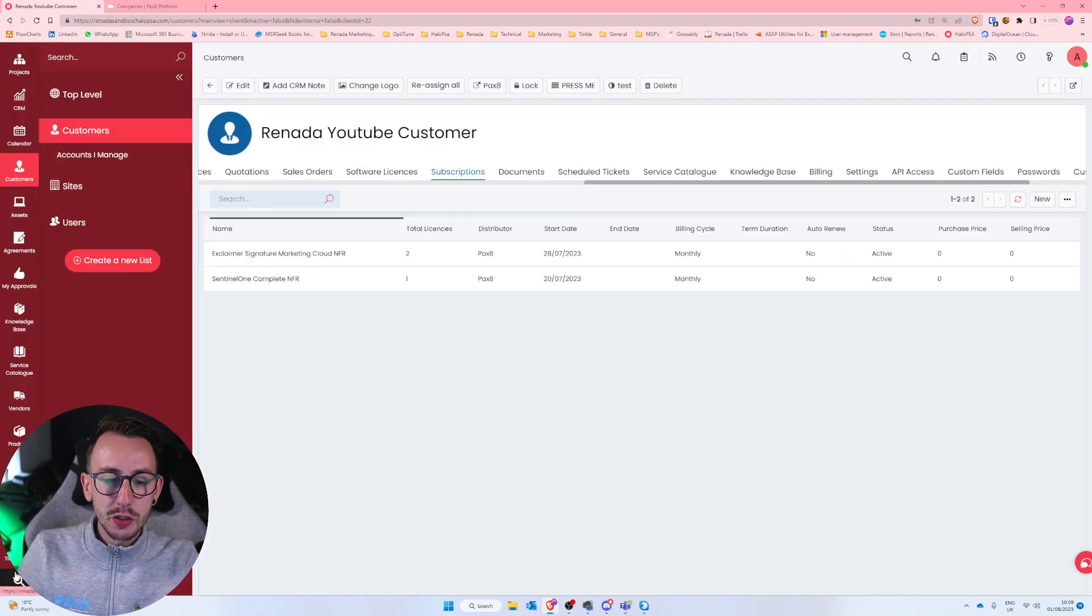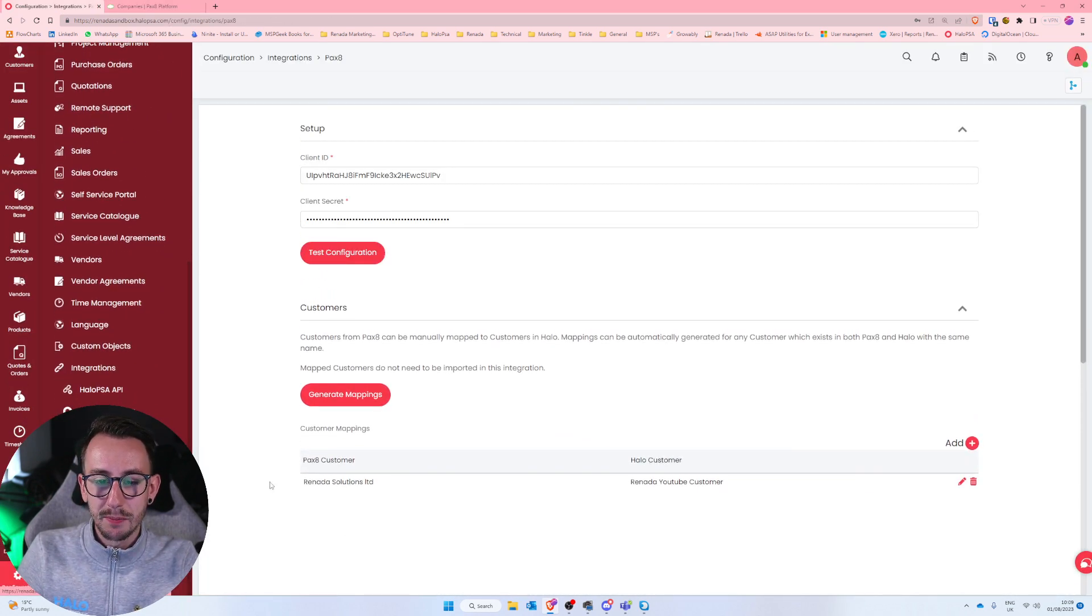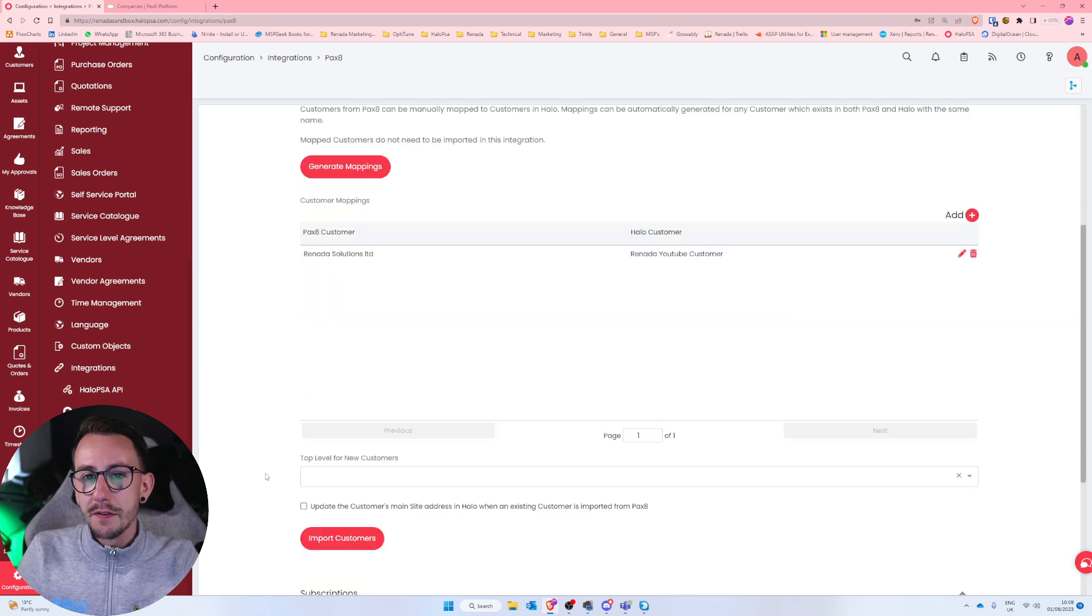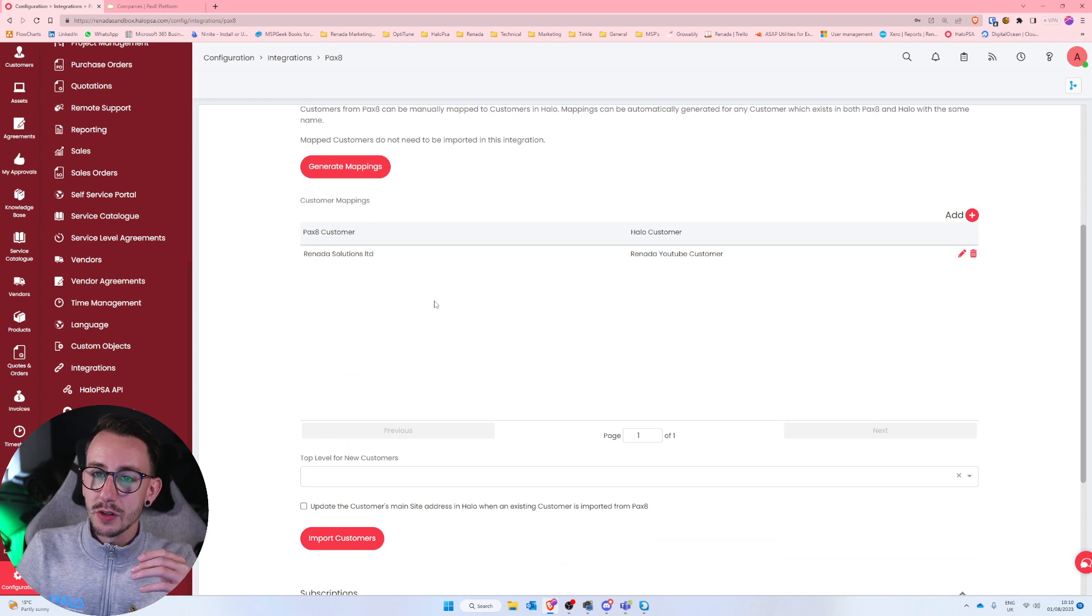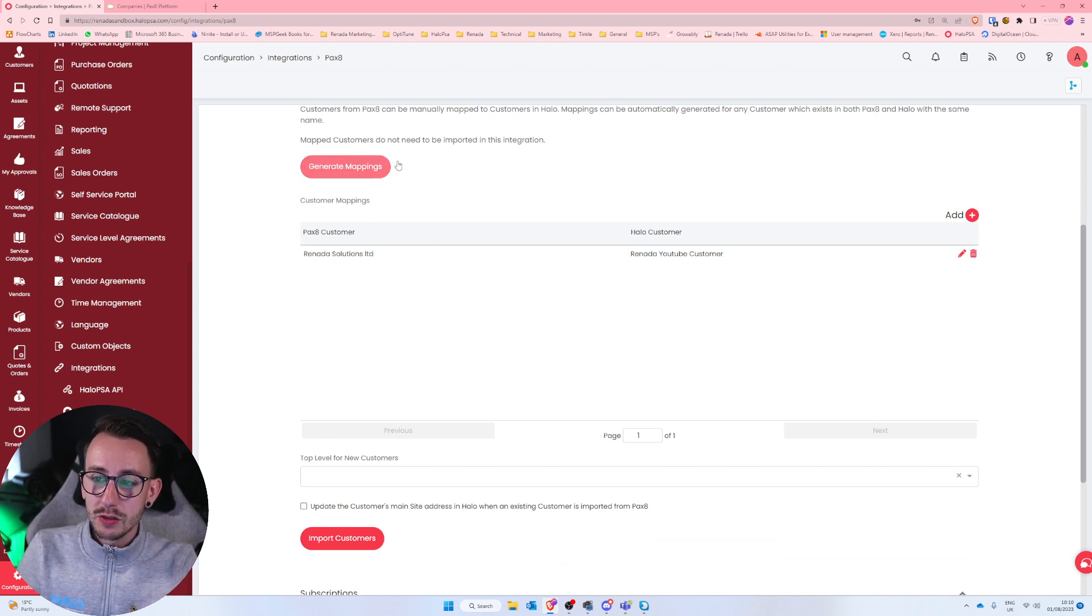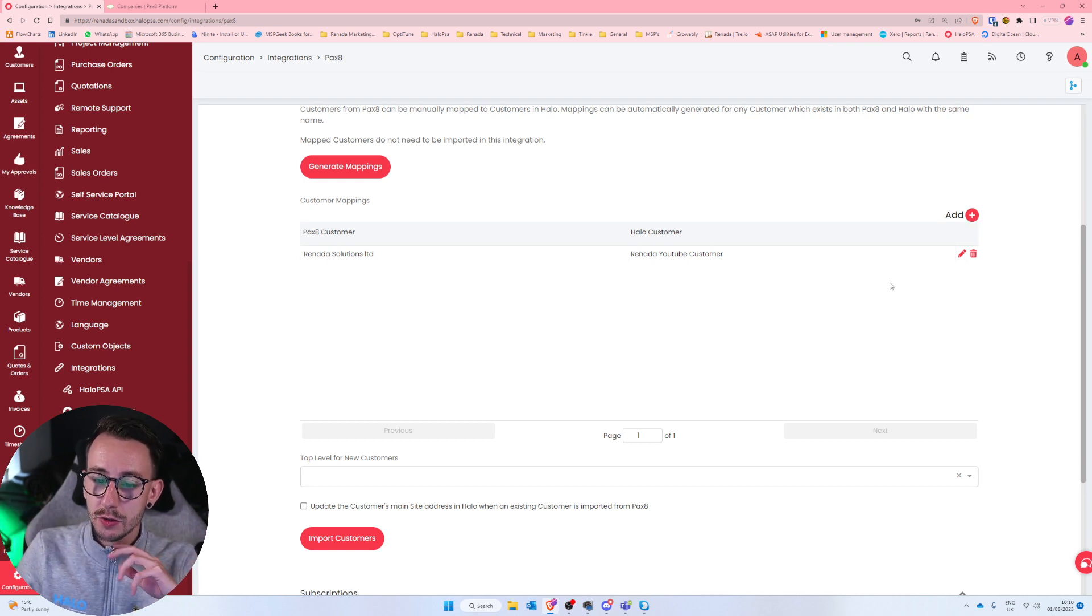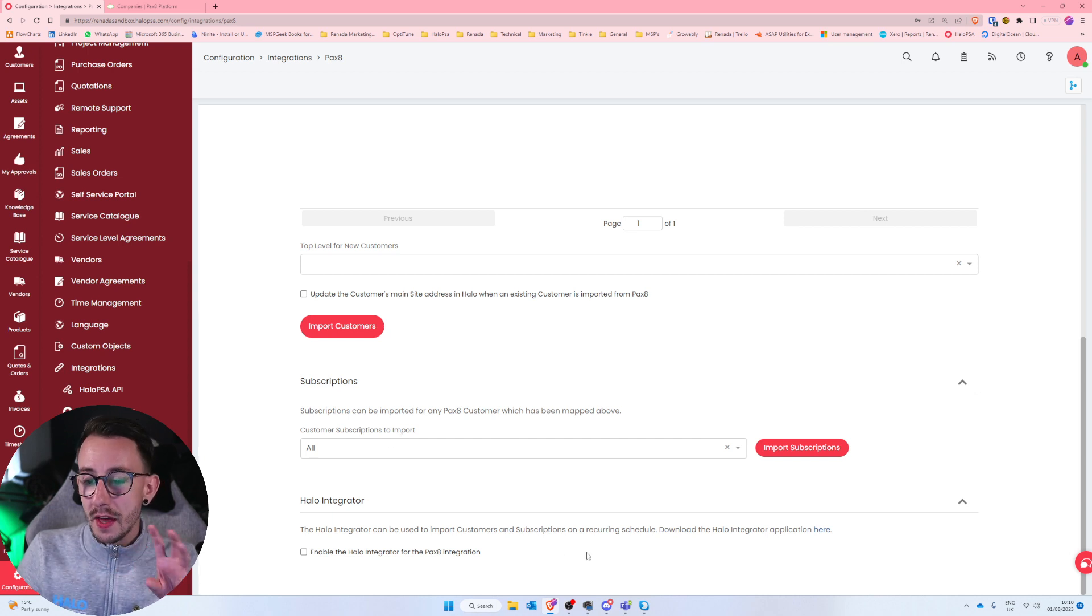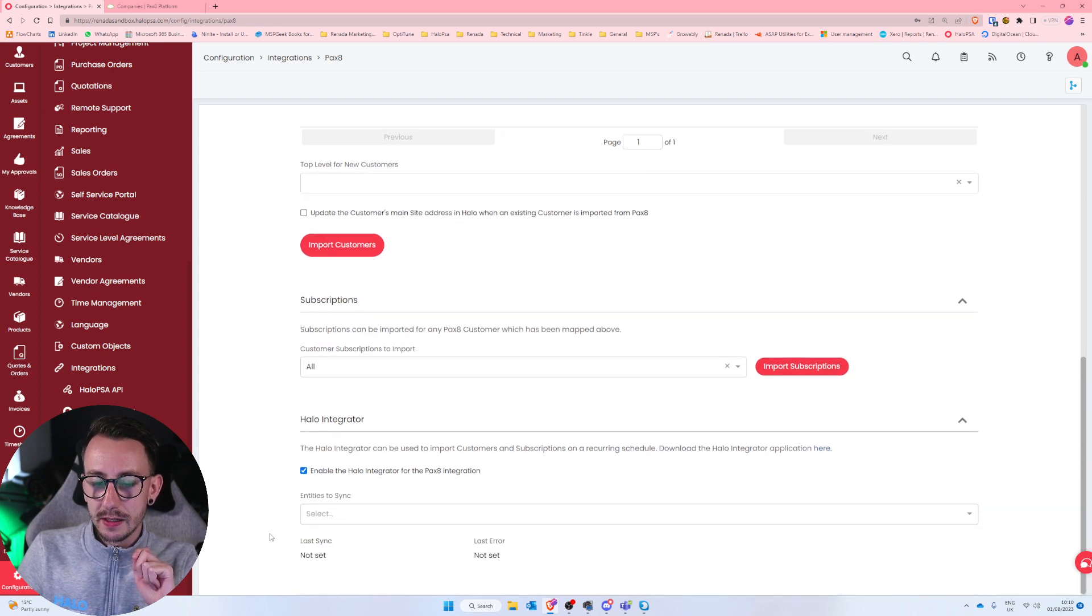So just to reiterate that, when you pull these subscriptions from Pax8 into Halo, they're going to exist under the subscriptions page of that customer, and you're only going to be able to see the sell price and not the purchase price. Just jumping back to configuration, integrations, and Pax8. If you do ever add a new customer in Pax8, and the names are different, you either need to click generate mappings or add a mapping to match those customers up so you can sync those subscriptions.